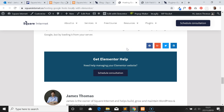Hi, this is James from Square Internet with another WordPress tutorial. In this video I'm going to be showing you how to create a dynamic call to action block using Elementor and Advanced Custom Fields. One of the really cool things about Elementor is that it has Advanced Custom Fields support, which means you can use the ACF plugin with Elementor out of the box without having to understand PHP.